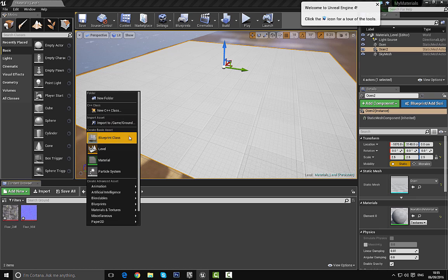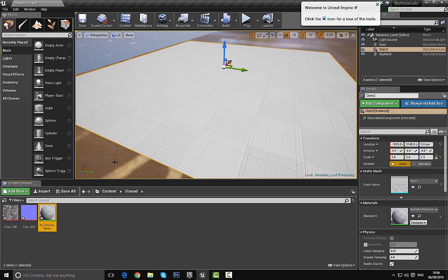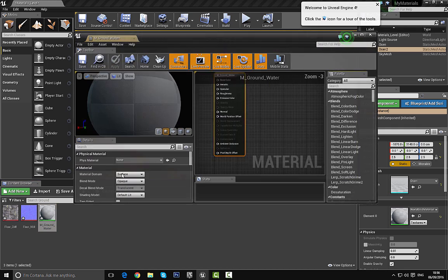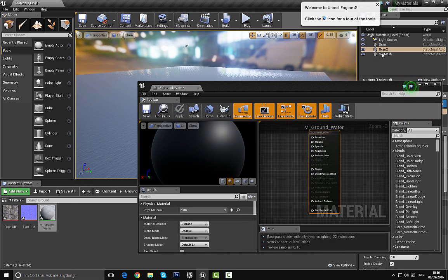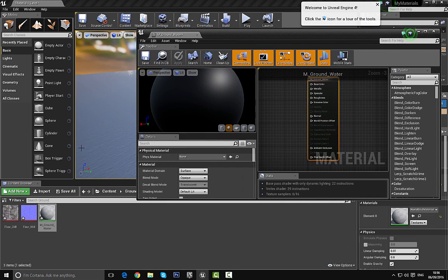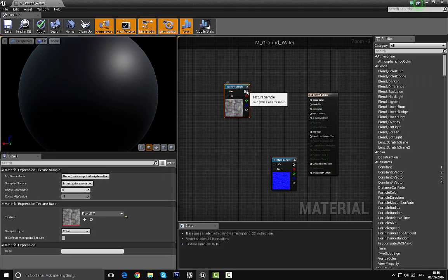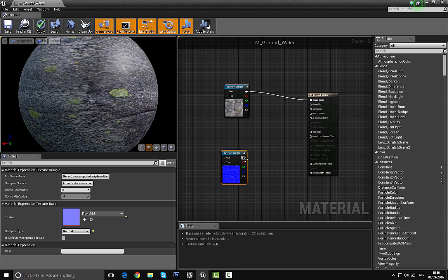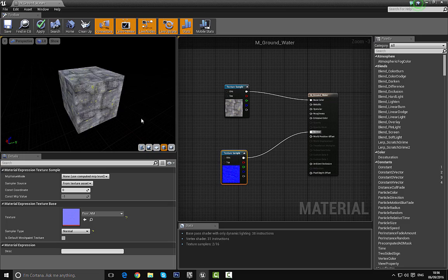I'm going to right-click and create a new material. I'll name it M_ground_water since we're going to make some sort of water effect. Let's go ahead and open this up. All we need to do is bring in our two textures and hook them up — this is very simple. We'll put the diffuse into the base color and the normal map into the normals, and you can see we have this very basic material here.